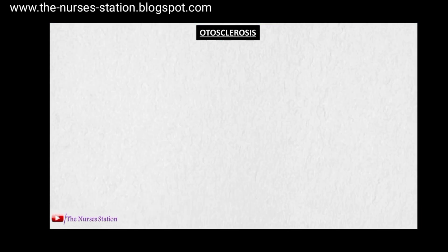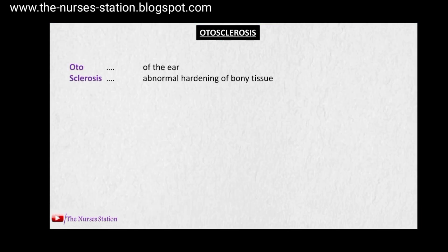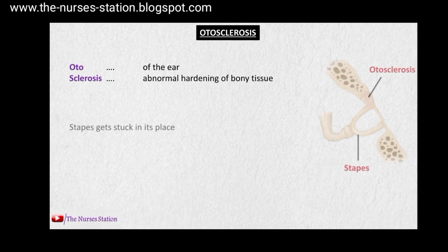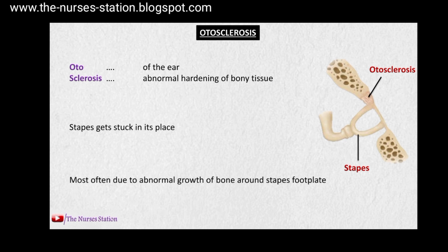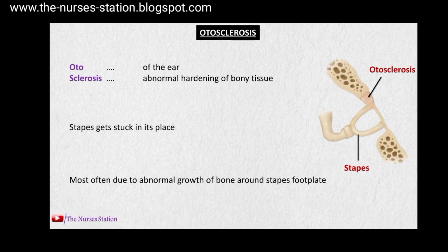Now talking about otosclerosis — the word 'oto' means of the ear or related to the ear, and 'sclerosis' means the abnormal hardening of the bony tissue. What happens in otosclerosis is that the stapes gets stuck in its place due to the abnormal growth of bone around the stapes footplate, which causes decreased vibrations of the stapes and prevents efficient transmission of sound, causing the patient to suffer progressive hearing loss.